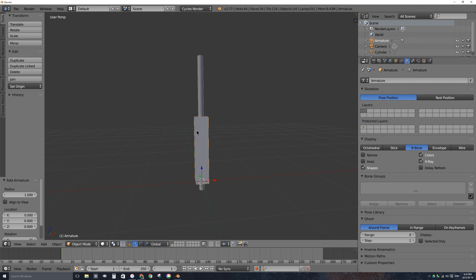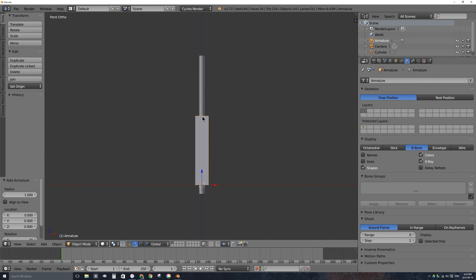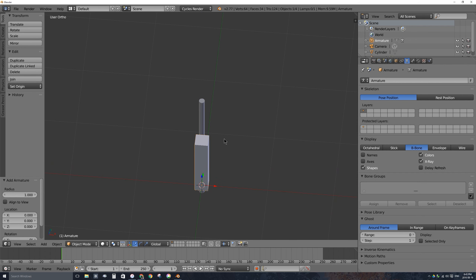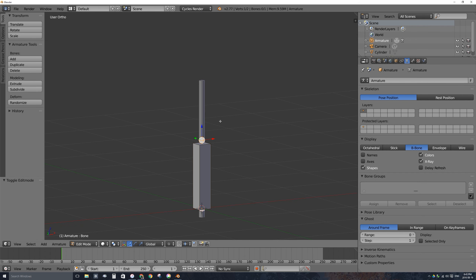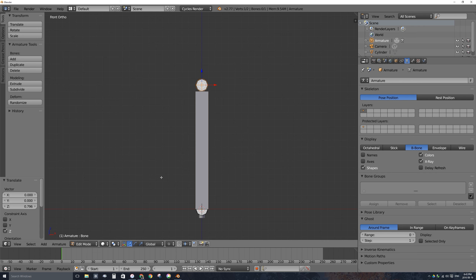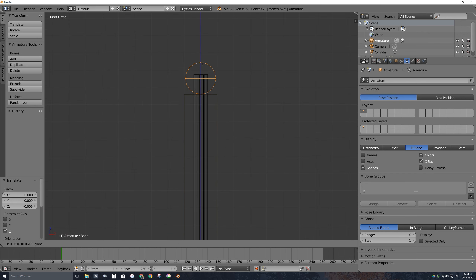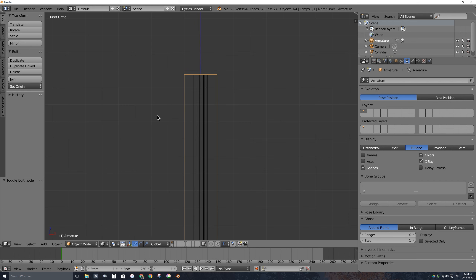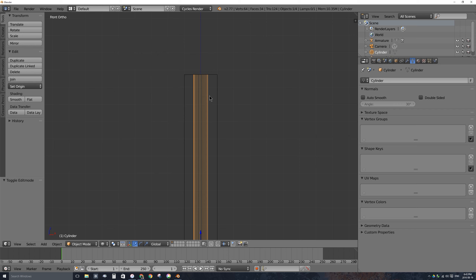X-ray means you can see bones through objects. Press 1 and 5 on the number pad to see from the front, and you can confirm it's right in the middle. With the bone selected, press Tab to go into edit mode, grab the ball at the top of the bone, and drag it straight up. Press Z to go into wireframe so it matches the top of the mesh.